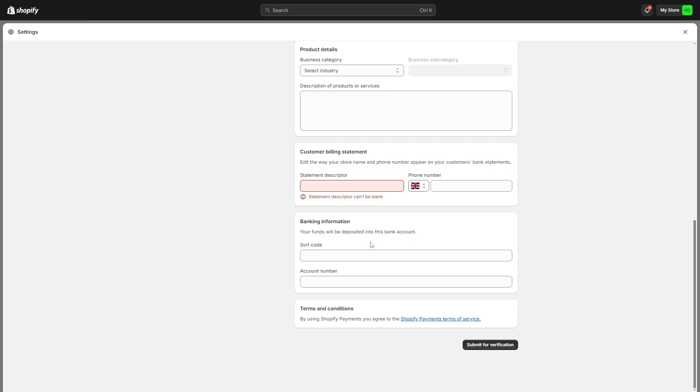So since I'm from the UK it's asking for my sort code and account number however if you're from a different country it may be asking you for something else.